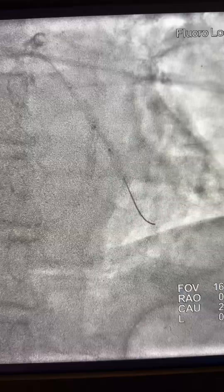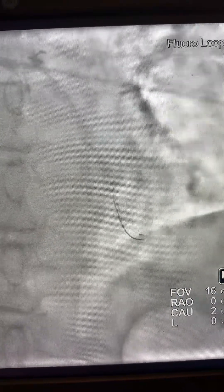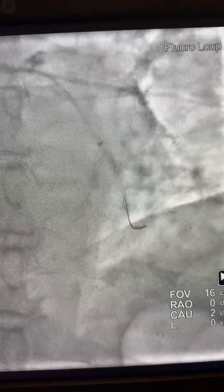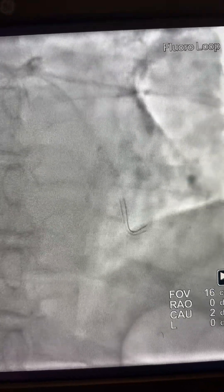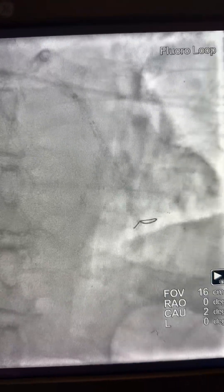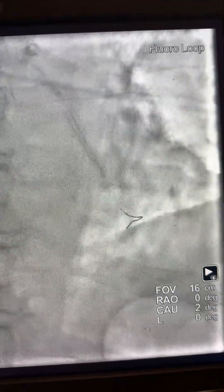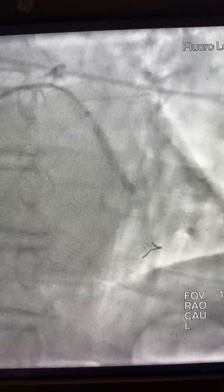Now the balloon went through, so we can dilate. This is a 1.0 or 1.5 balloon — then we upgraded to a 2.0 balloon. Here we're advancing a larger stent, 3.5. We advanced the stent first, then sheathed the stent, pulled the guide liner, and deployed the stent at high pressure.